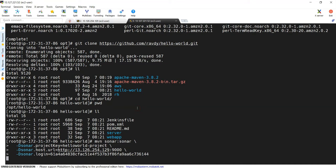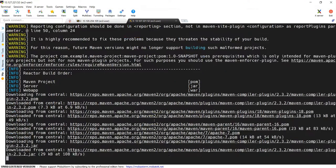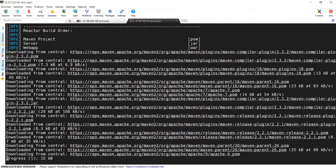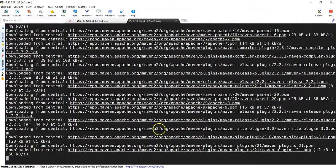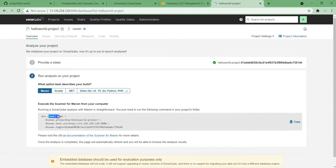Now we have generated the token, but I also need the command. So choose Maven and you will get the command. This is what you need to execute in your project. I now have my project here and I can run the command — I'm just copying the command I just obtained and executing it. It is running, but we are not doing a build here because we have only specified the sonar goal — there is no build option. We need to add 'package' if we need a build.